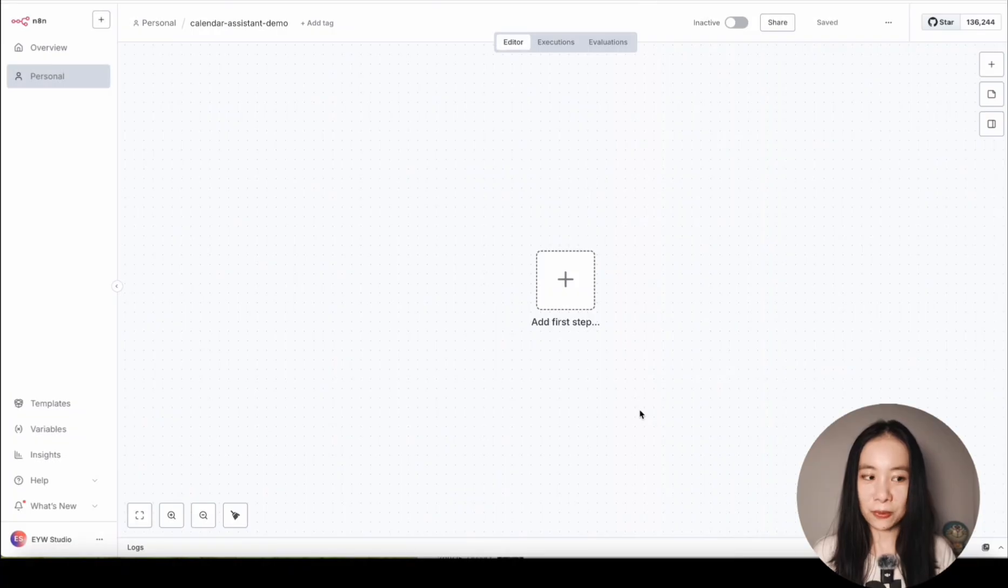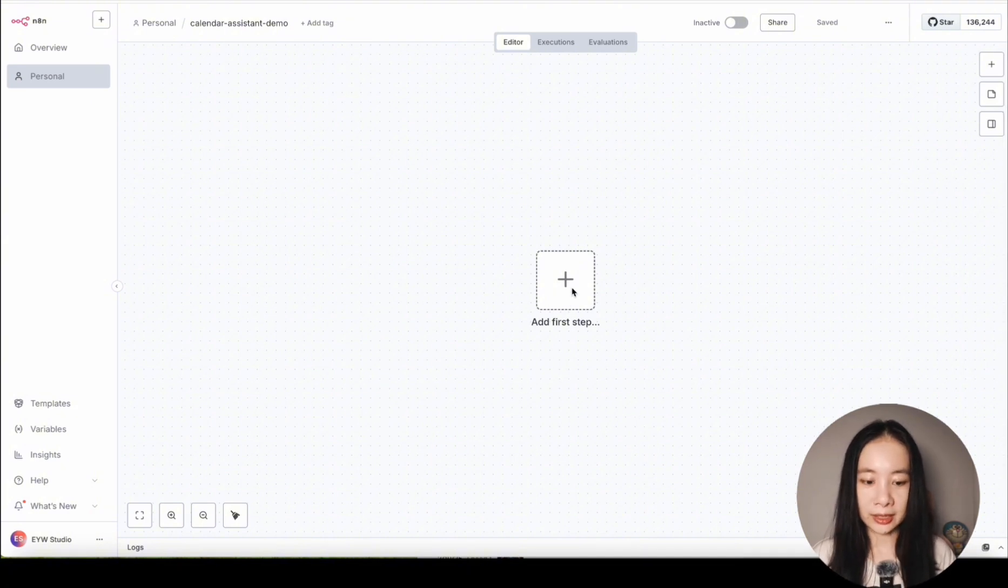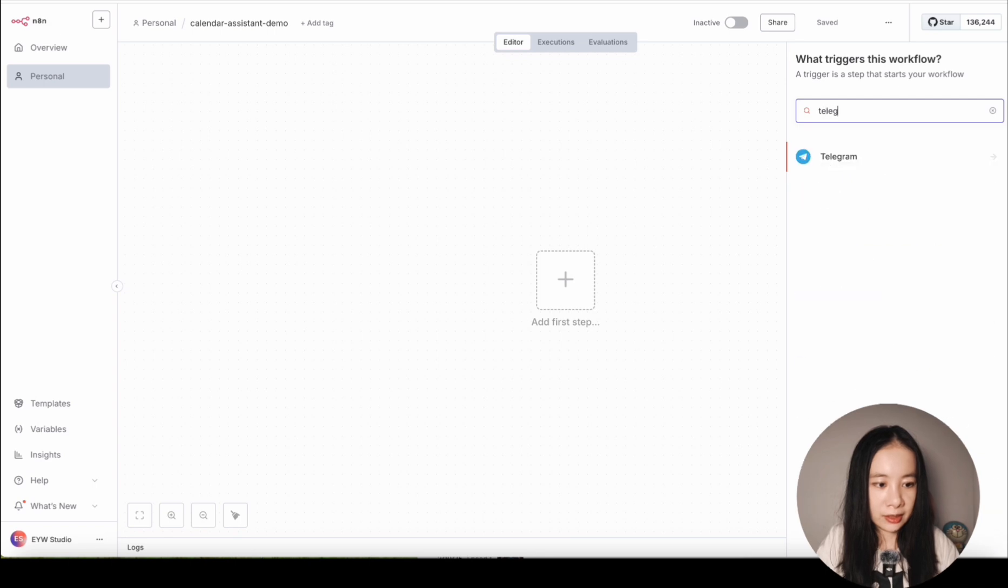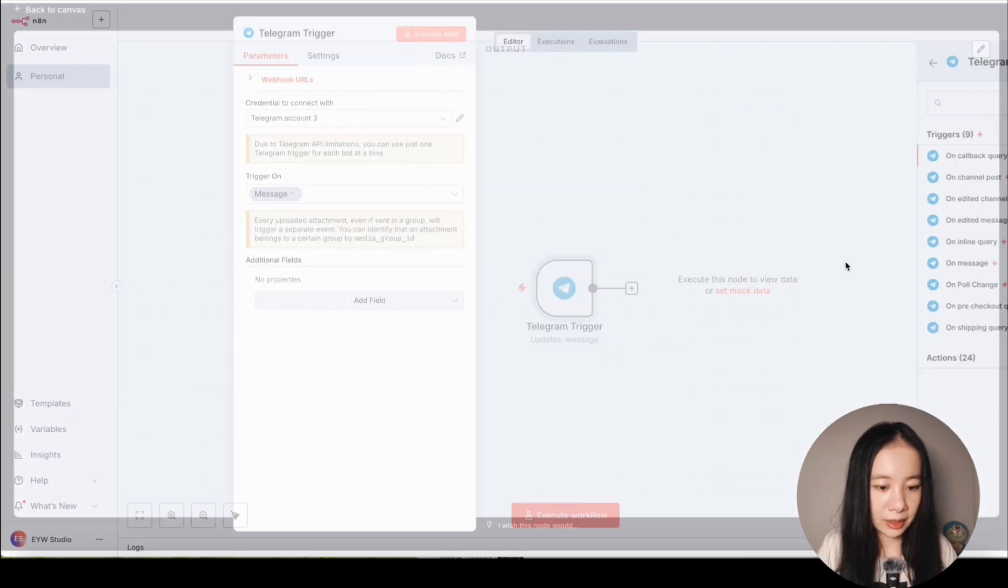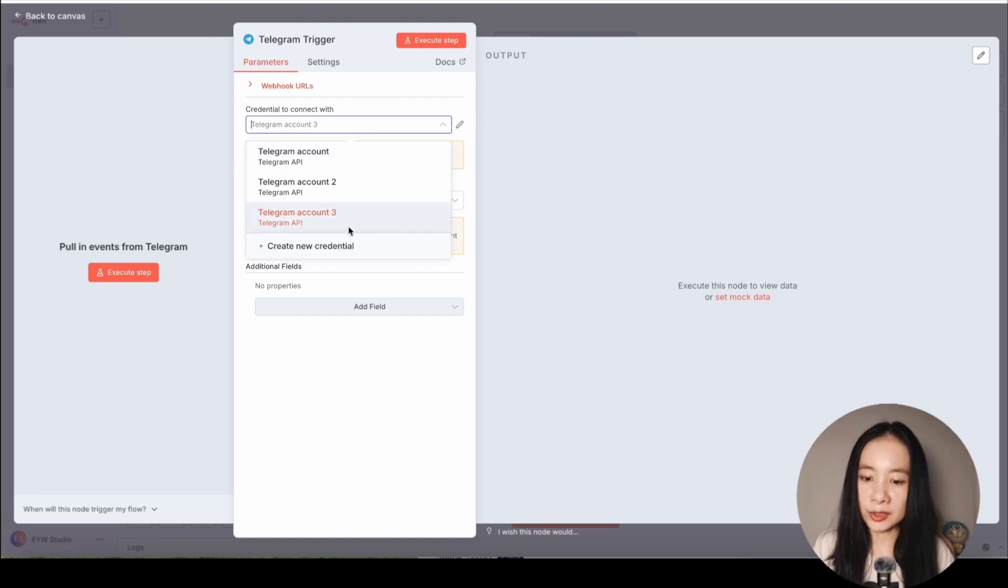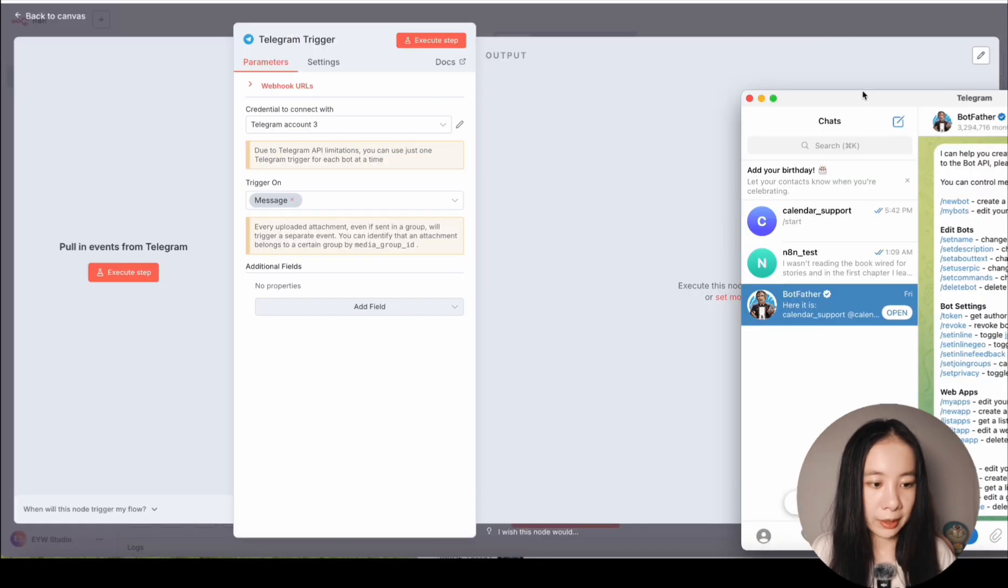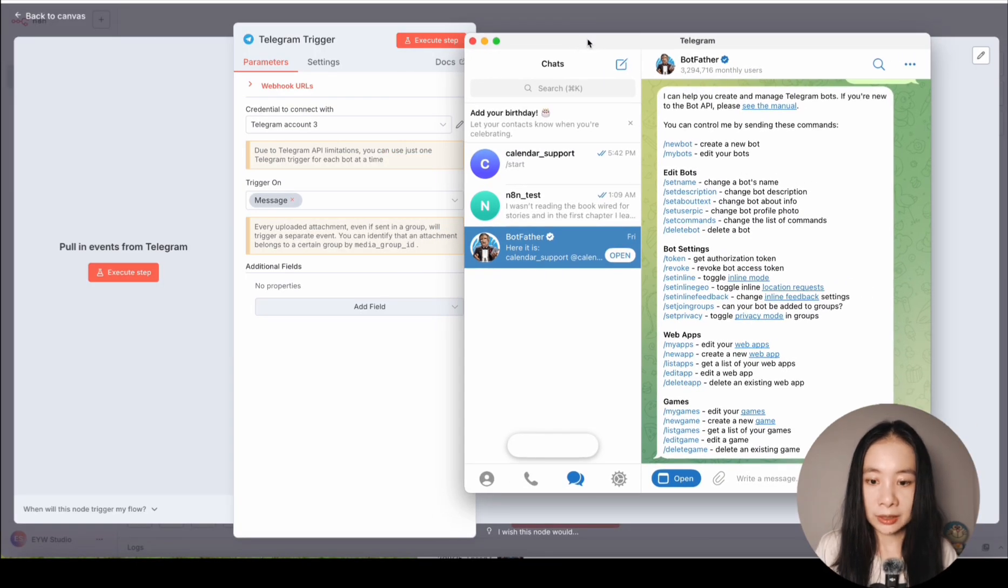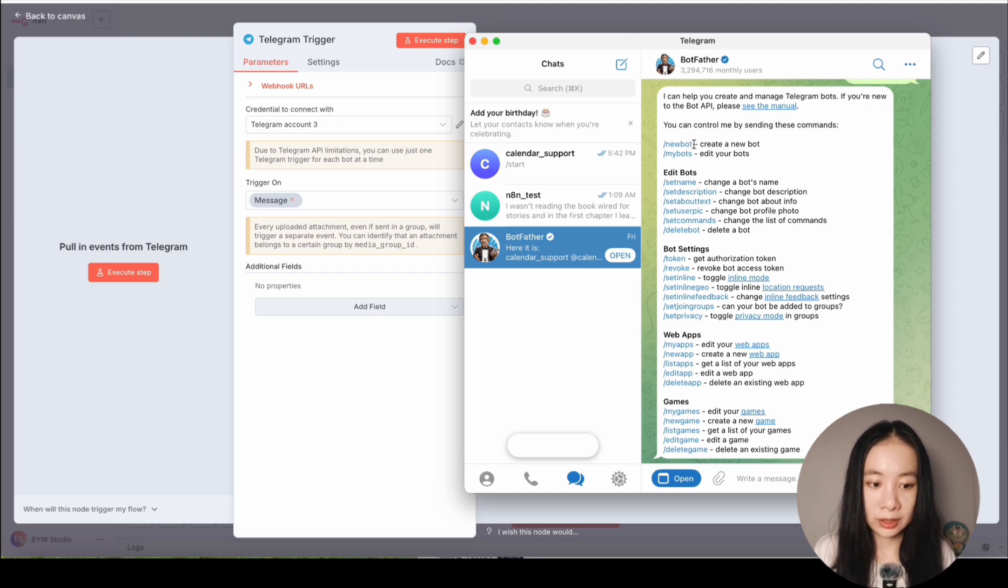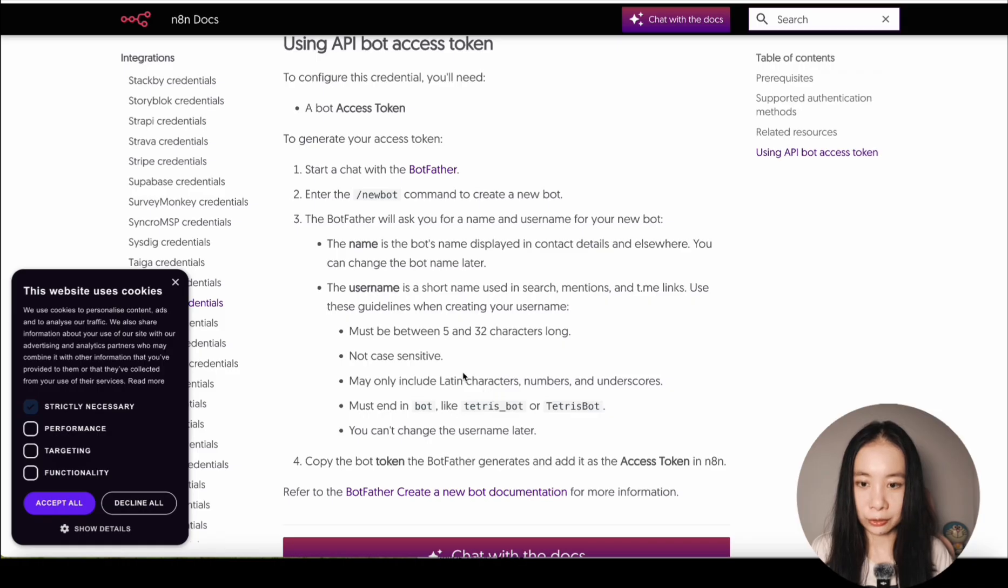So we want to be able to communicate with our scheduling assistant through a Telegram chat. First, we need to add a trigger. Find Telegram here and select On Message. Now here, set up a credential to connect with Telegram. If you're doing this for the first time, click on Create New Credential, and you need to have an access token. Let's open my Telegram app. You need to go find Bot Father. Then it will give you specific instructions. Just do Create a New Bot and follow the instructions. It's very straightforward.